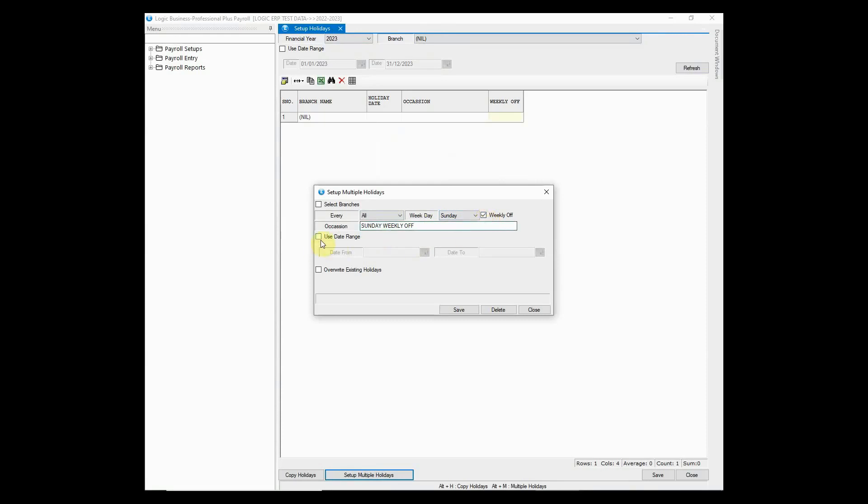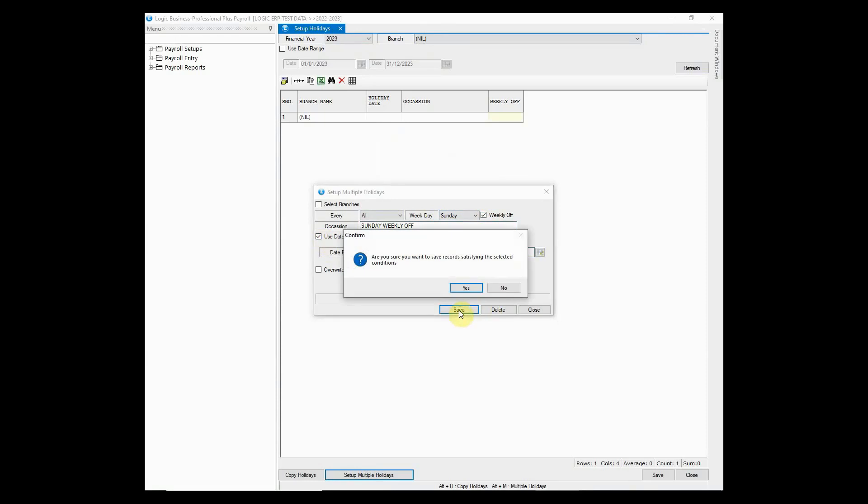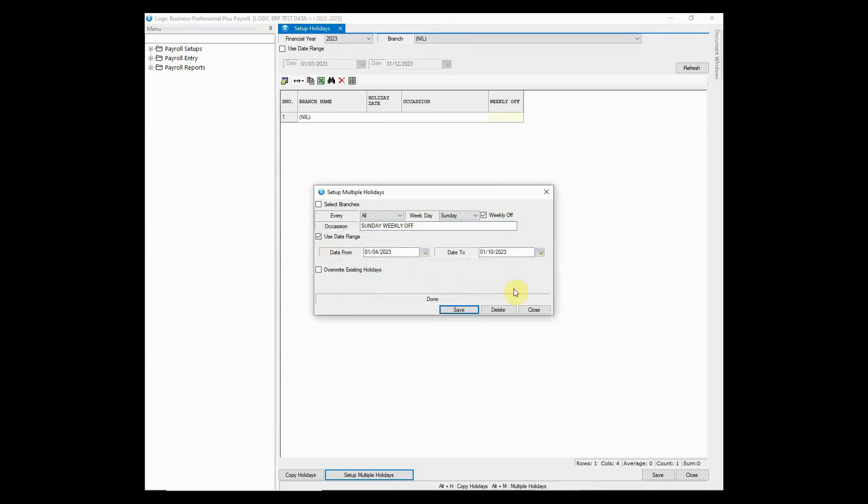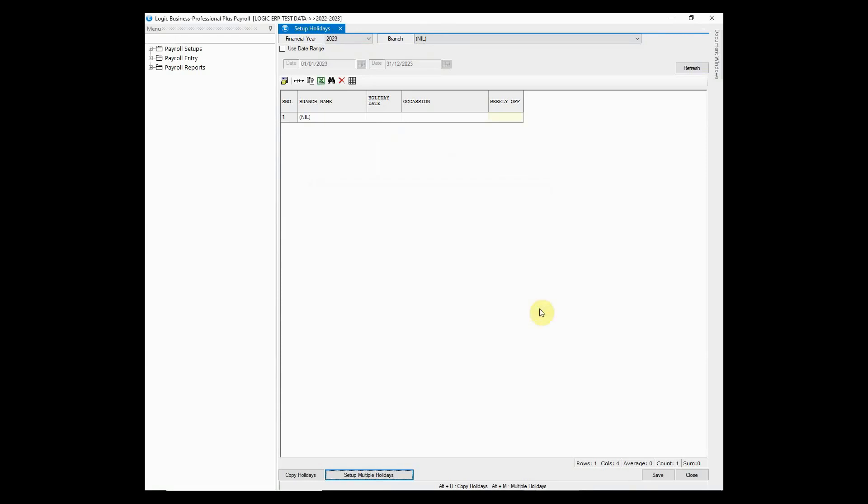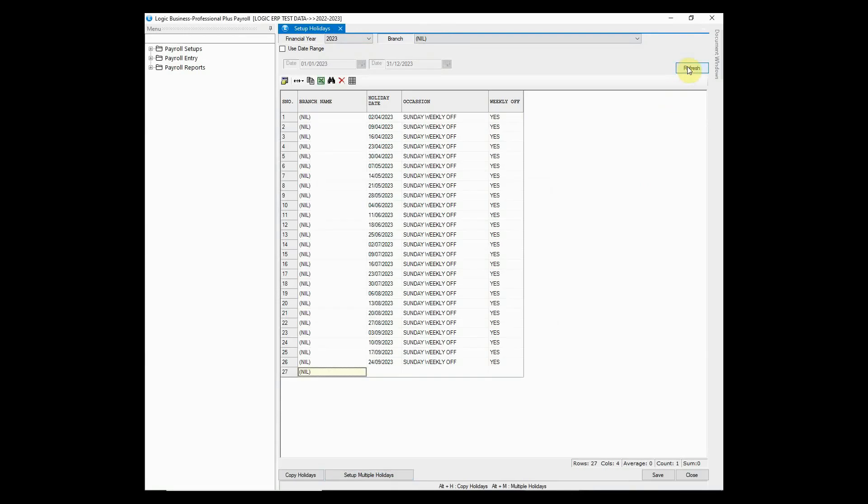You may also use the date range option. Once you save the data, click to refresh. You would see the holidays will be created automatically as per the date range defined.